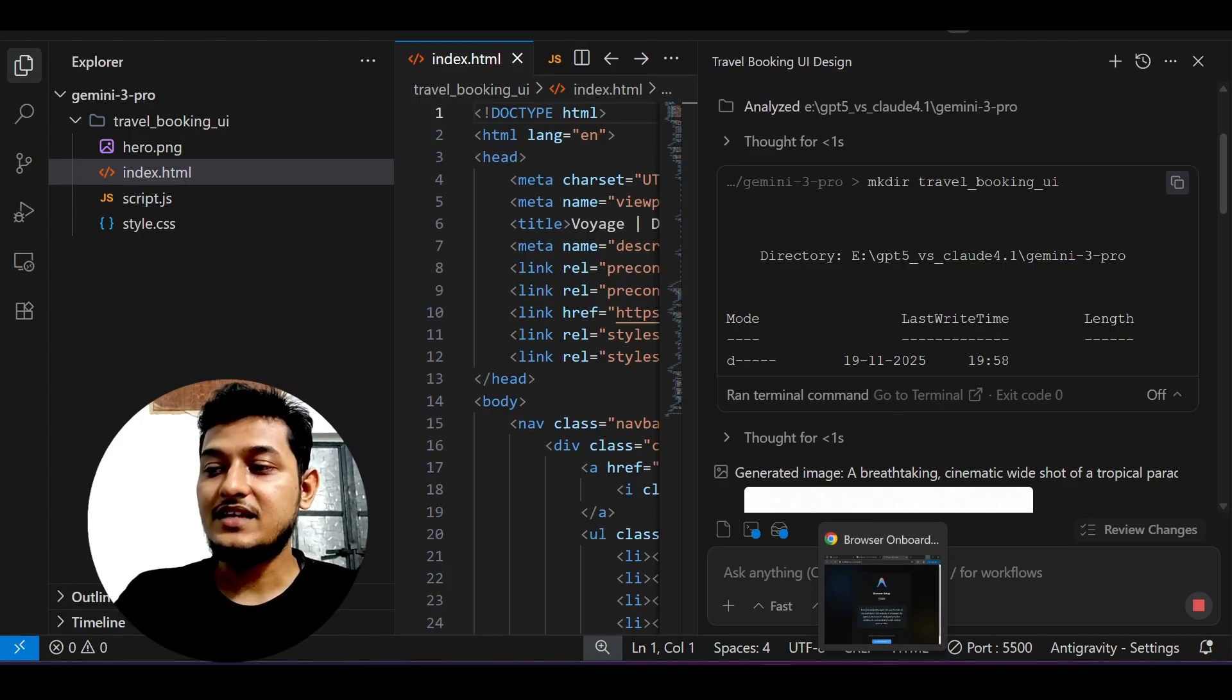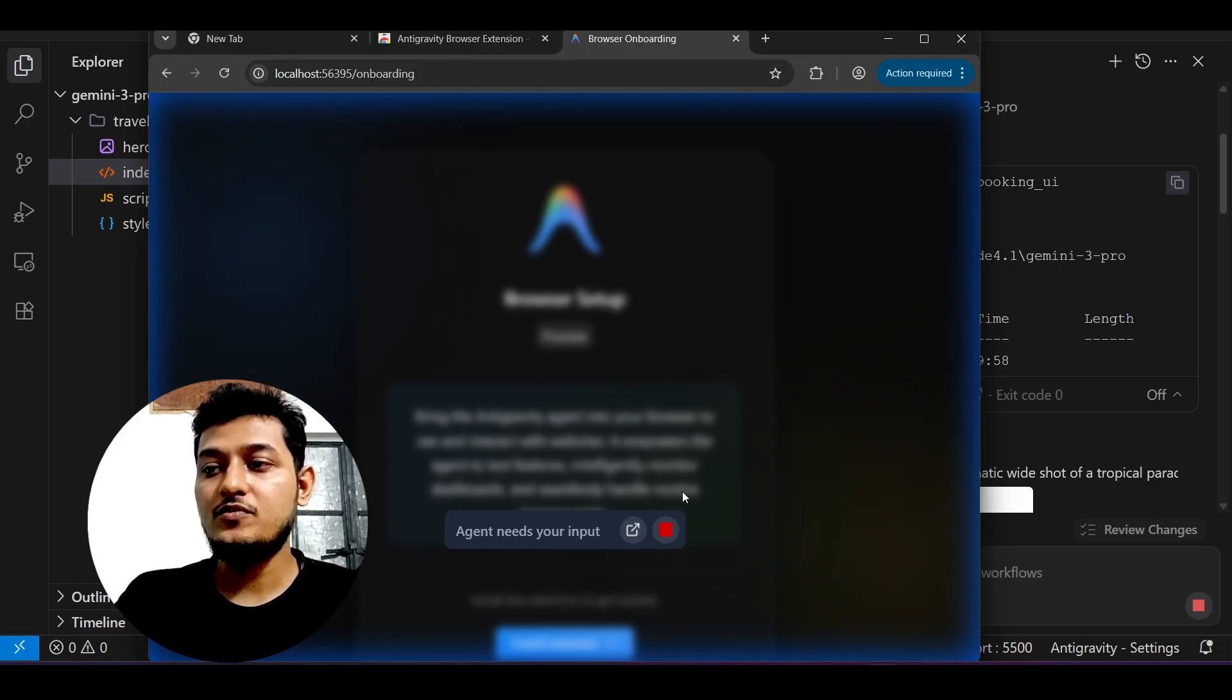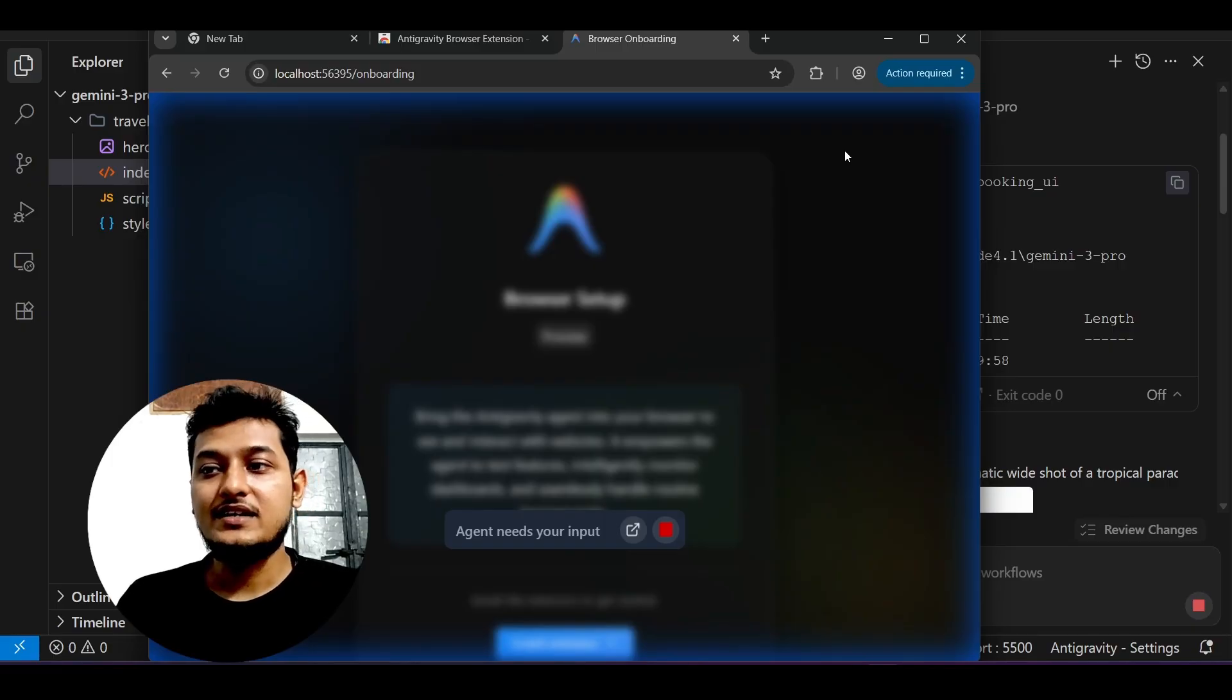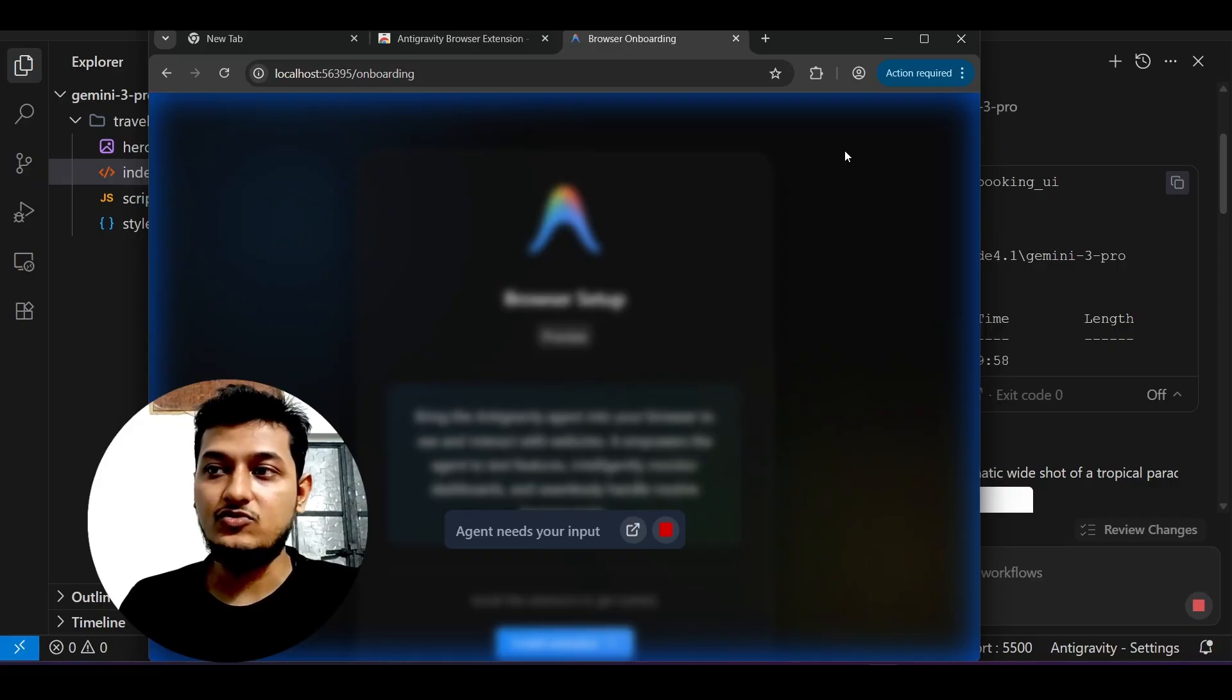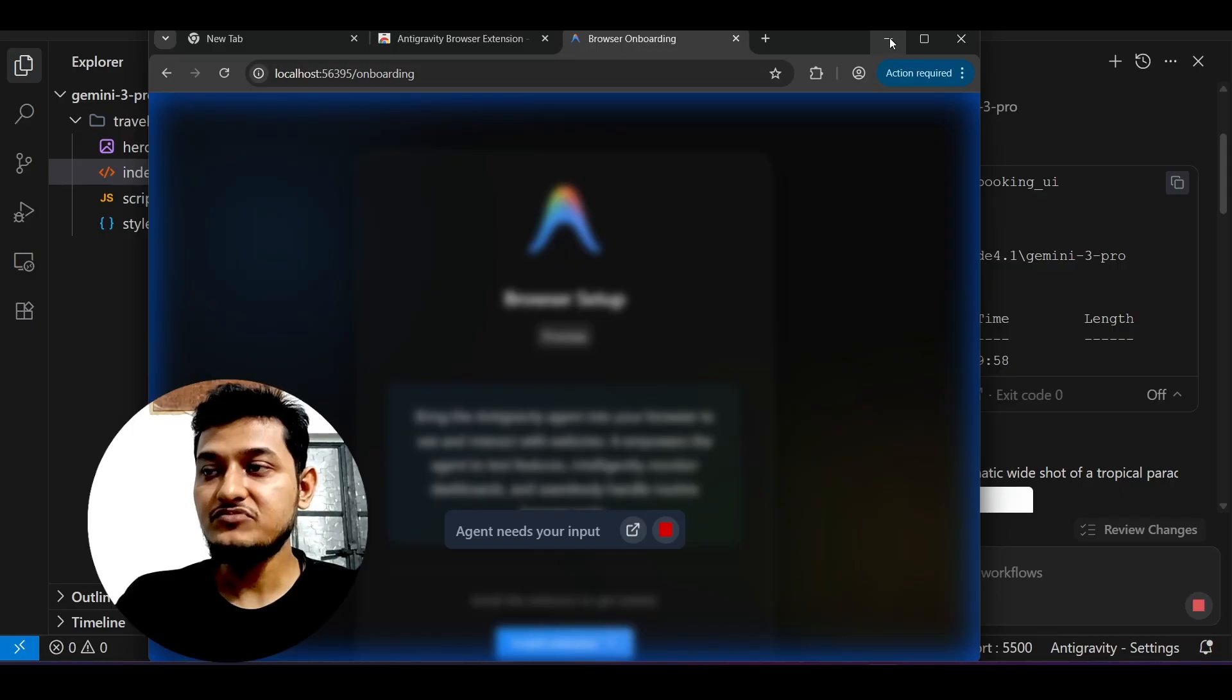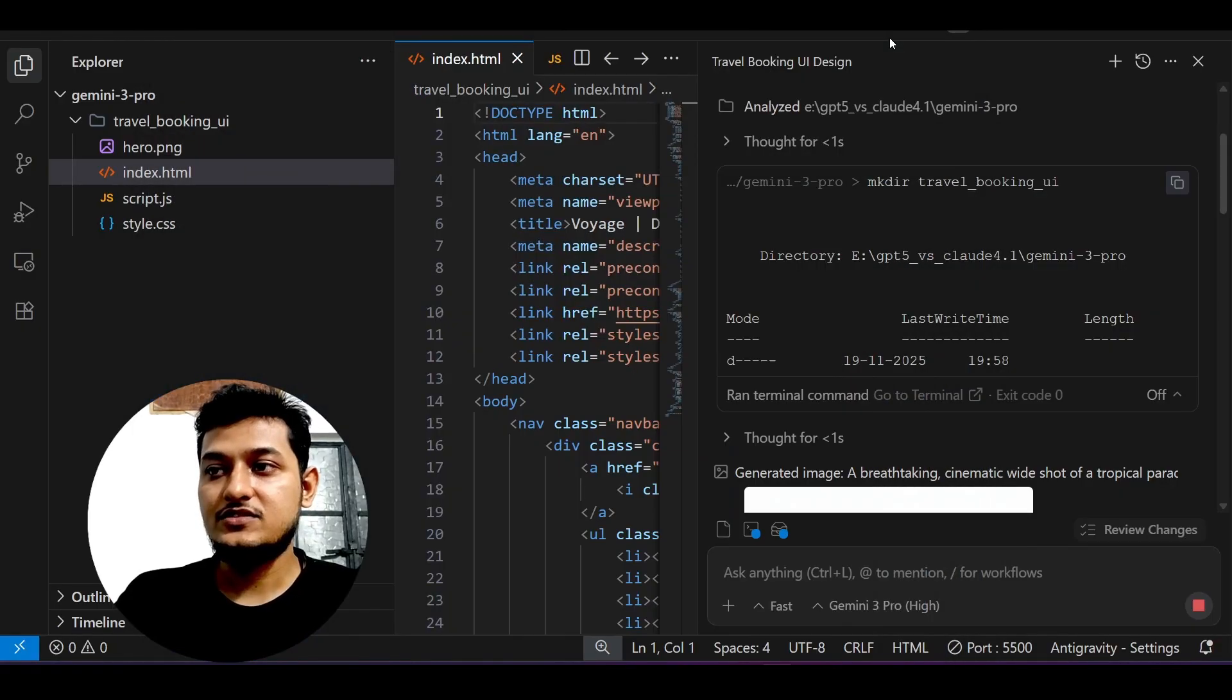Also, whatever errors you're getting will automatically go to Google Anti-gravity's console error logs and all of that. This is very helpful.